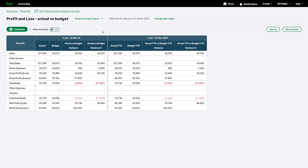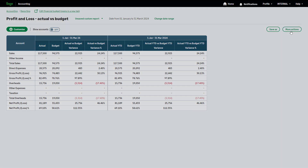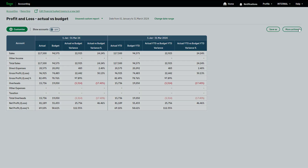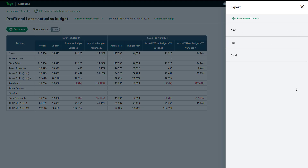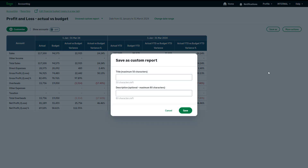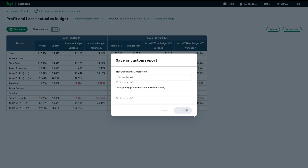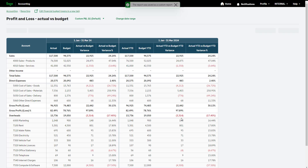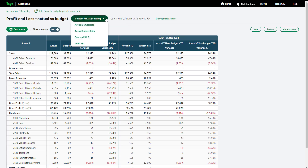Using the More Actions button, you can view your report using full screen and export your report as a CSV, PDF, or Excel file. Alternatively, to save your report to view at any time in the future, click Save As. Complete the relevant information, then click Save. Your custom report is now available to access and edit from the Report Views drop-down.